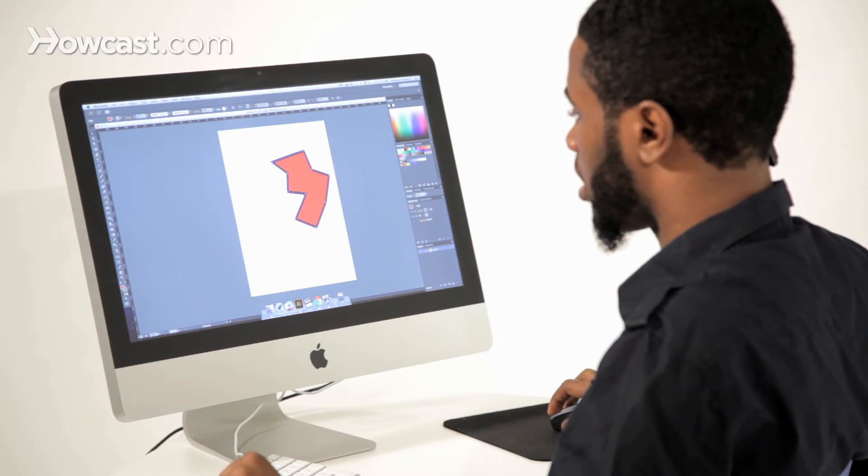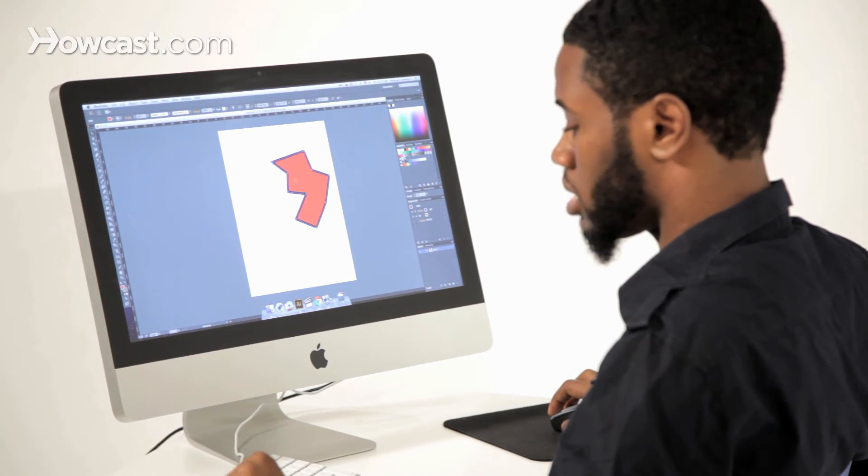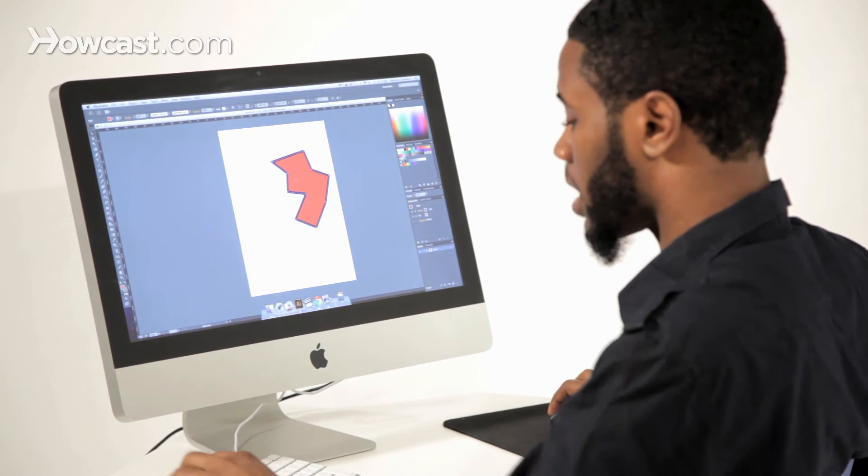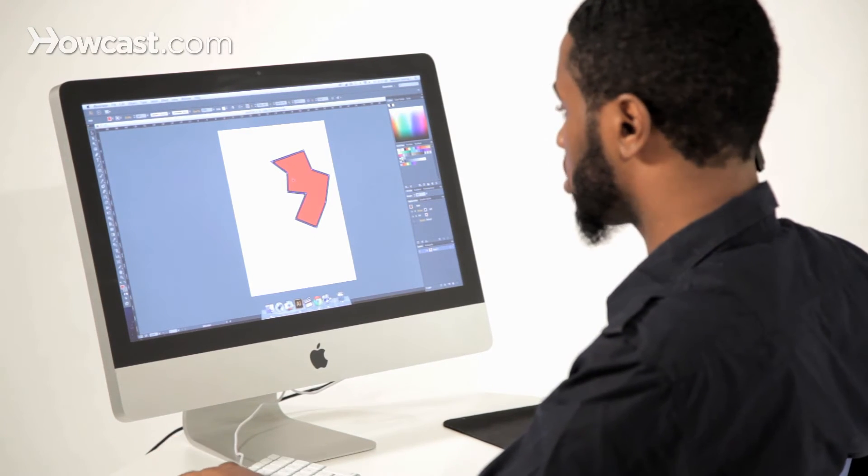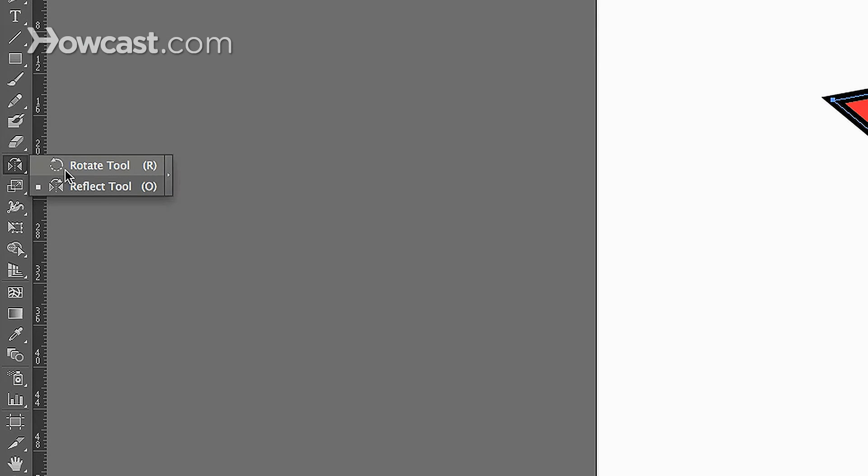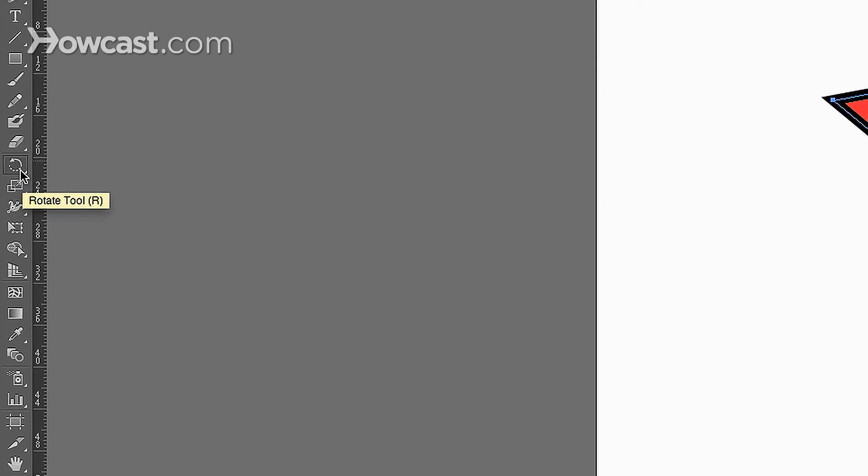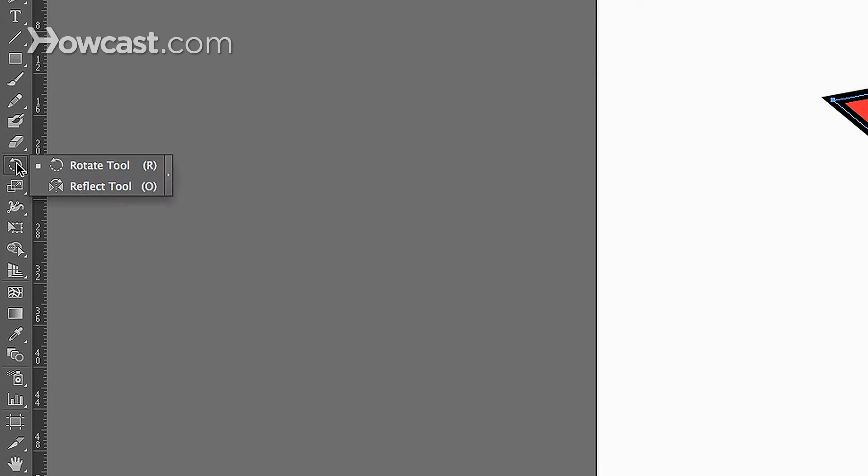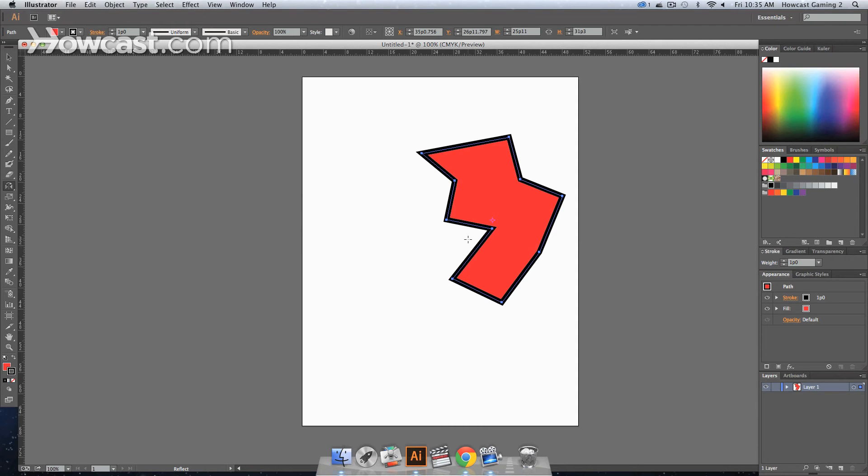Now a quick tool for that is to hit the O button on your keyboard or go to your tools panel. By default, your rotate tool is in the same area that your actual reflect tool is. So you're going to click on the rotate tool, hold it down, and then go down to the reflect tool. You'll notice that it says that the O is the hotkey for actually using the reflect tool.